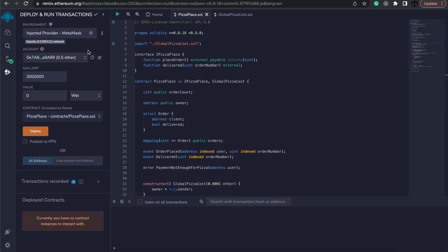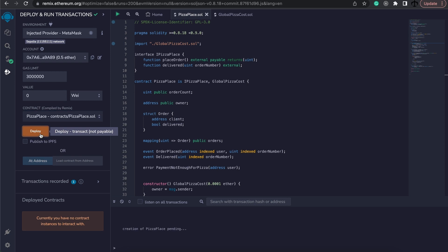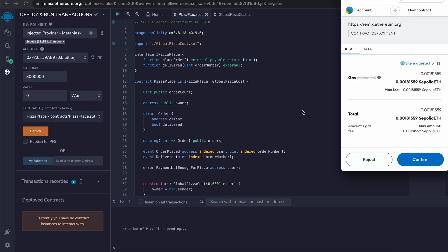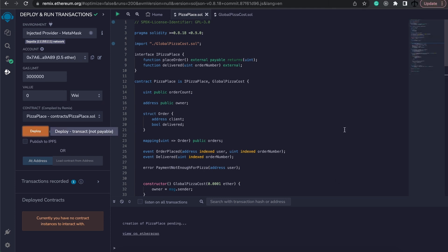And now, it's a simple case of clicking Deploy. Make sure that you have the correct contract and hit Deploy. This will now ask us to sign the MetaMask transaction, which we are going to say continue.